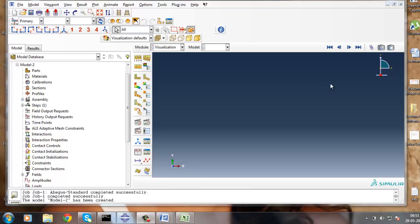Hello everyone. Today I am going to explain the analysis of indentation of an elastomeric foam specimen with a hemispherical punch. I hope you all know about elastomeric materials, but some examples are cushion, padding, and packaging materials.